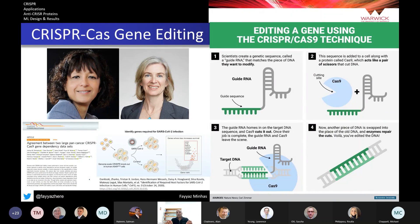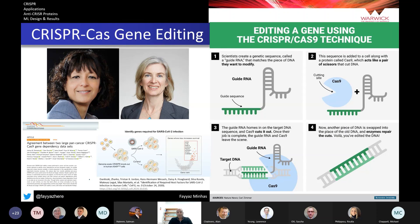The CRISPR-Cas9 system designed by these Nobel laureates allows you to specify where you want to make a cut, and it will precisely cut at that location so you can inject a new copy of DNA or modify the existing DNA. It has really revolutionized biology — this is what CRISPR has done to the field of biology, analogous to what deep learning did for machine learning.